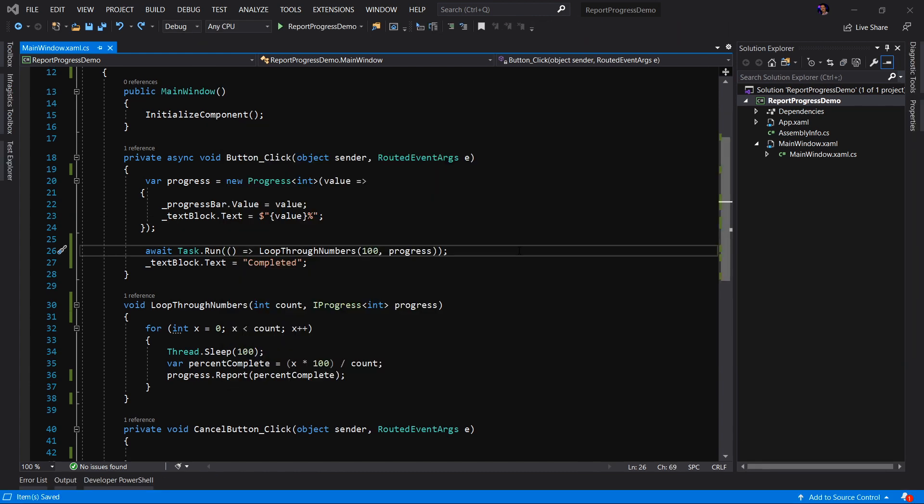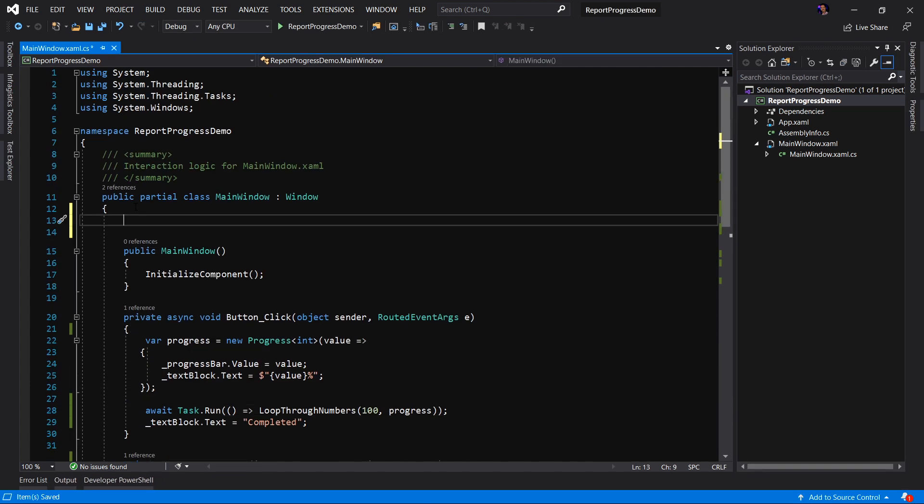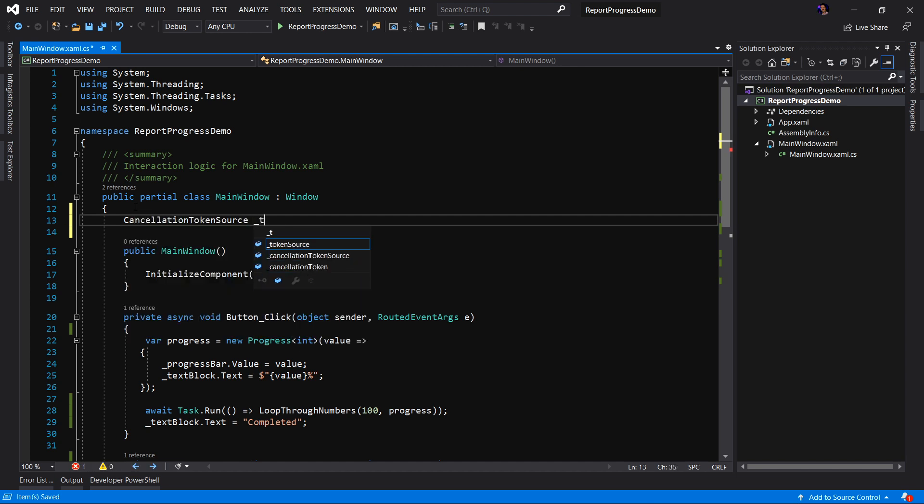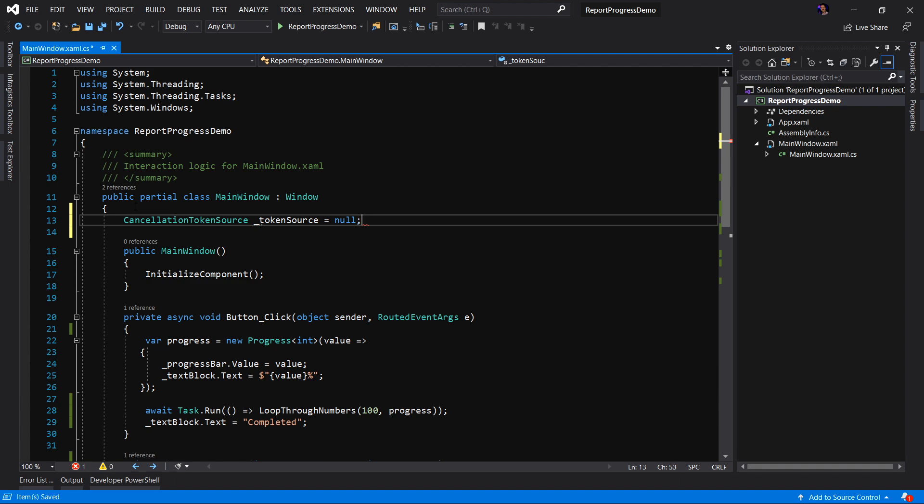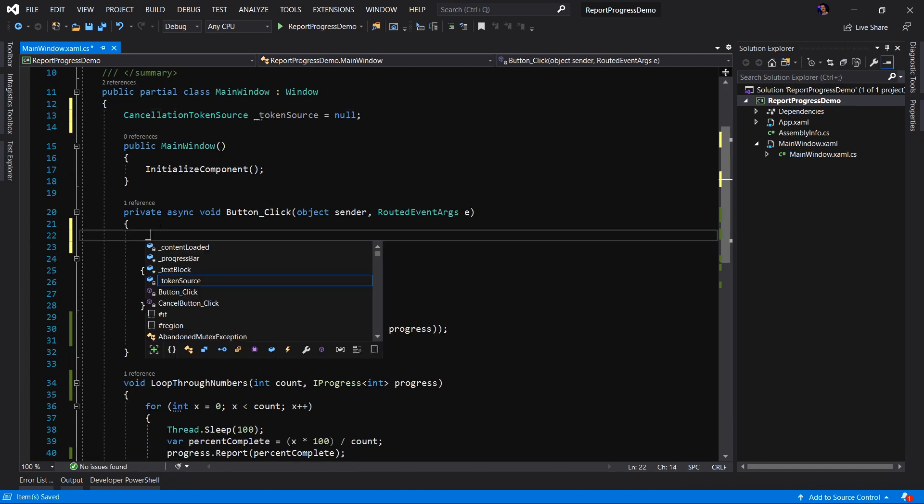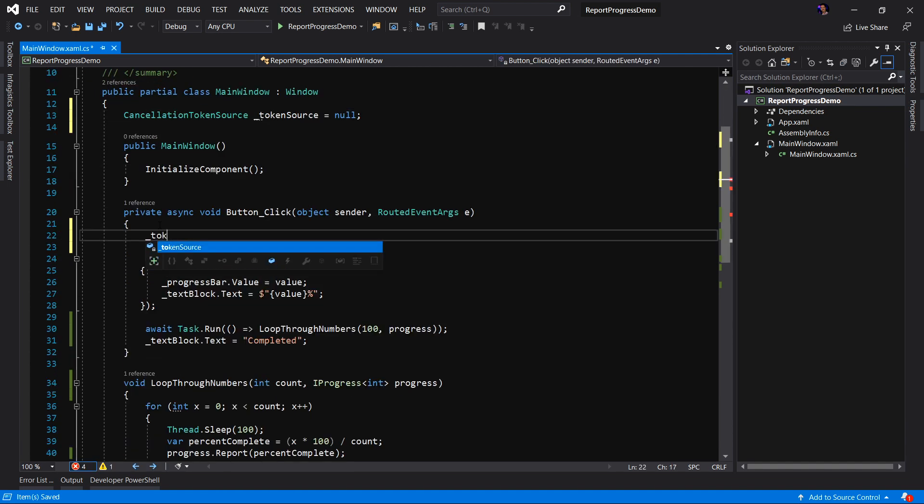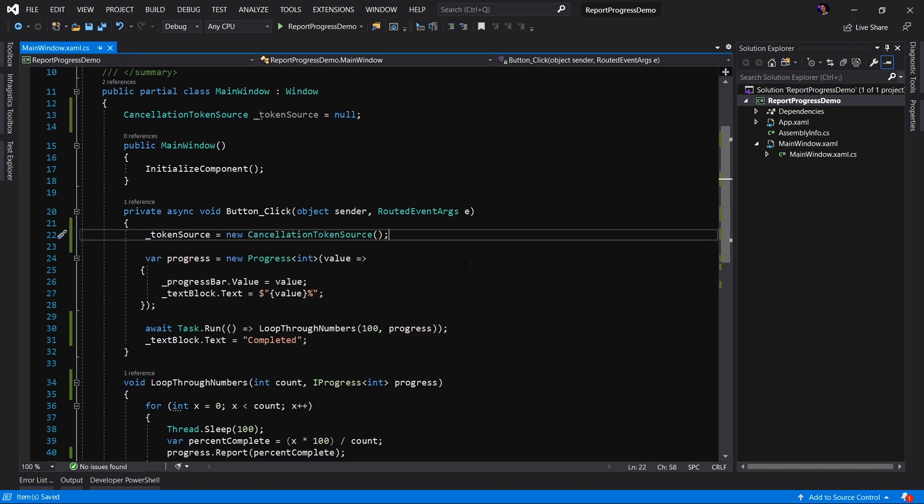The first step to canceling a task is to create what's called a cancellation token source. So we'll create a cancellation token source, we'll call this token source. And for now, we will set it to null. In our button-click event, what we want to do is we want to create an instance of our token source. A cancellation token source is simply an object that creates a cancellation token, and it's also used to issue the request for cancellation.